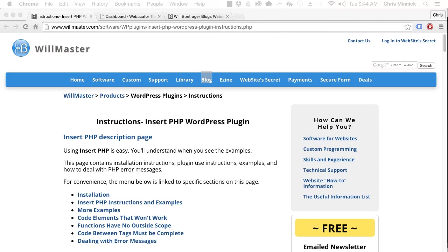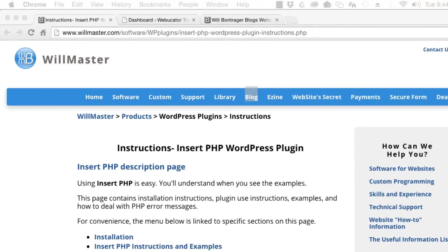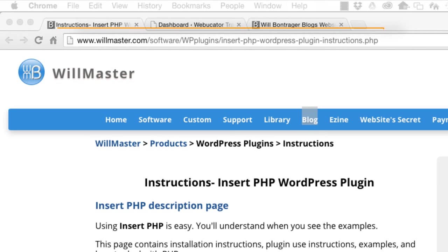This plugin was created by Will Bontrager. You can read the instructions for the plugin at the URL shown here.